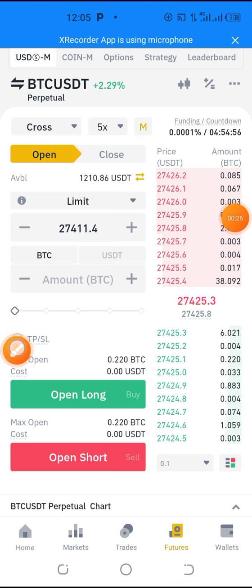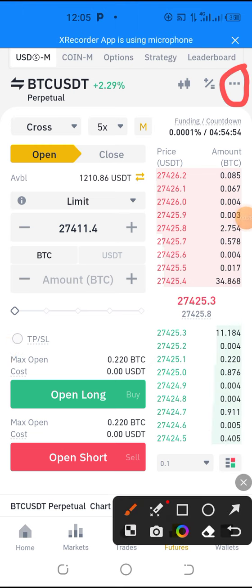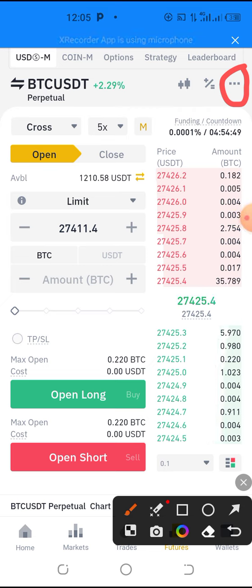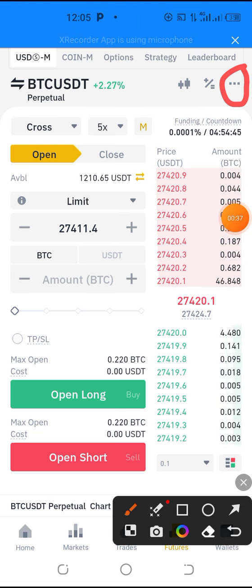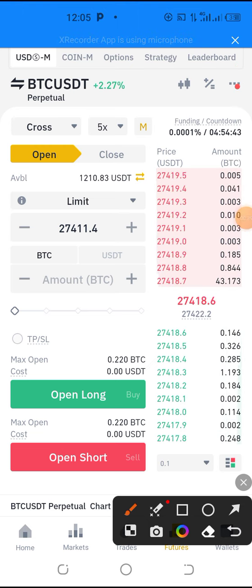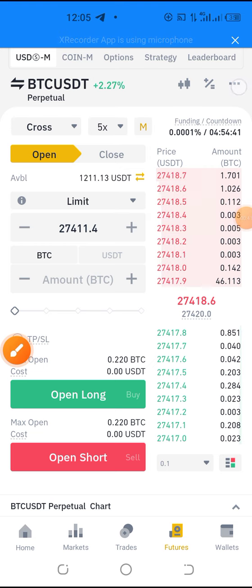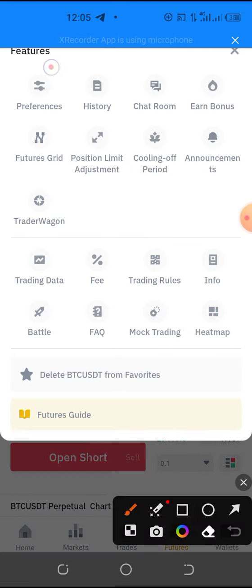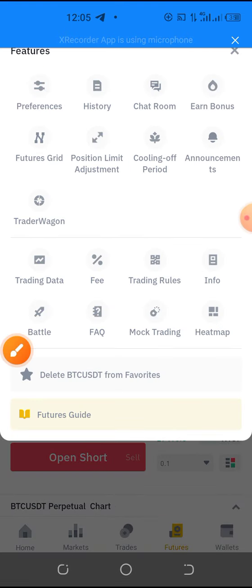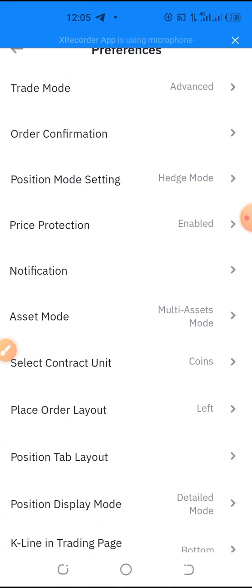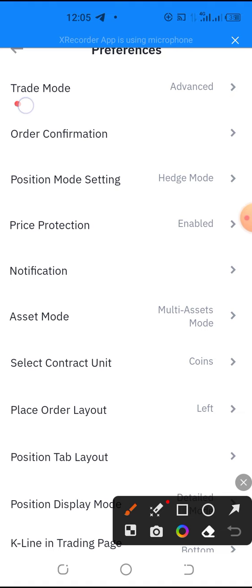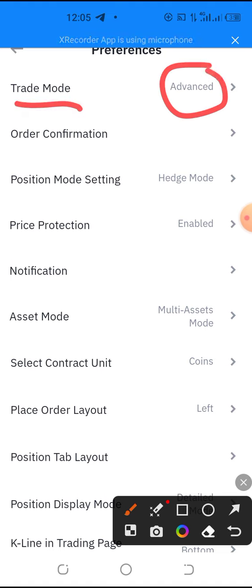You need to click here on these three dots. When you click on these three dots, you do some few settings — some small adjustments. So you click on these three dots, then click on Preference. When you click on Preference, you make sure that this trade mode is set to Advanced.